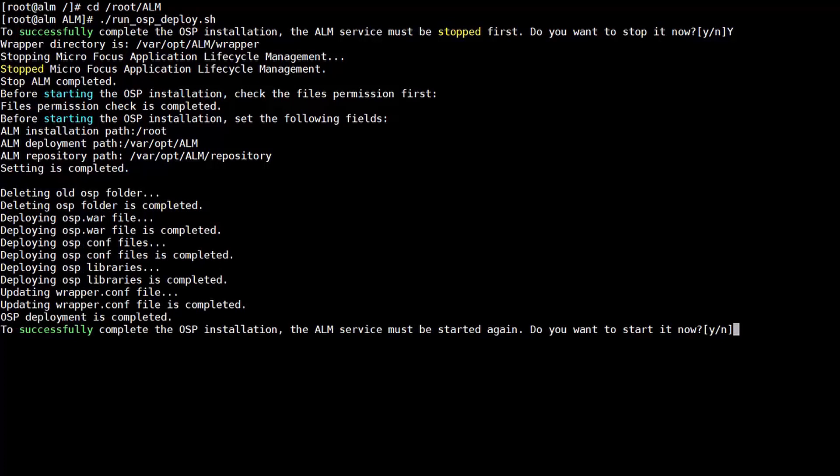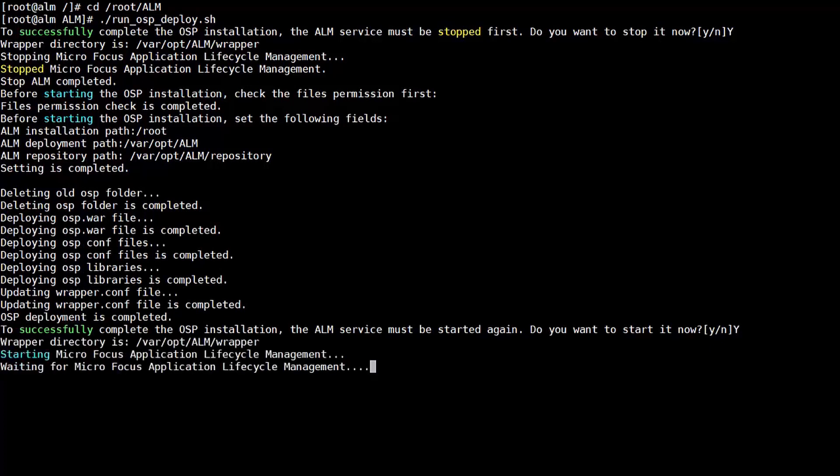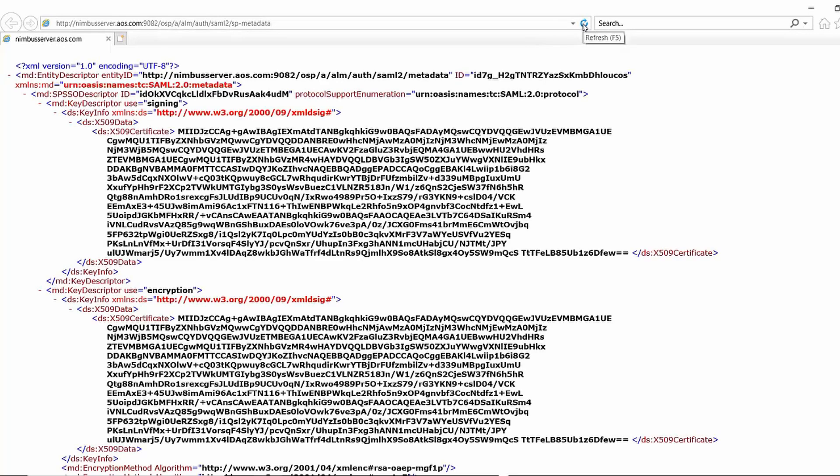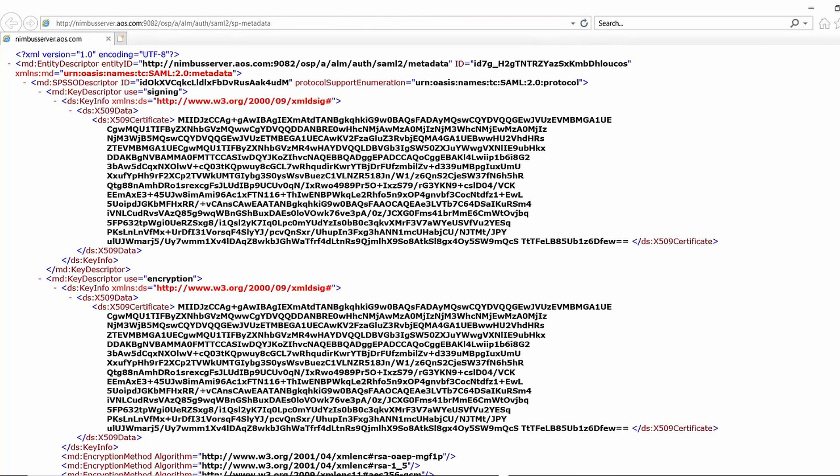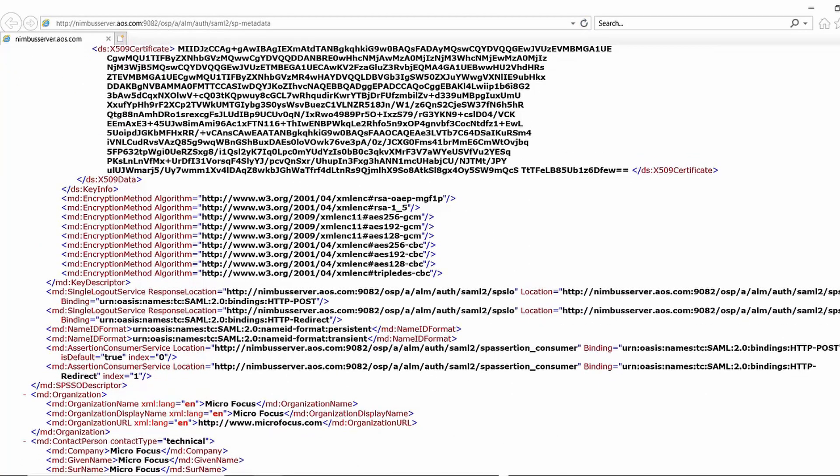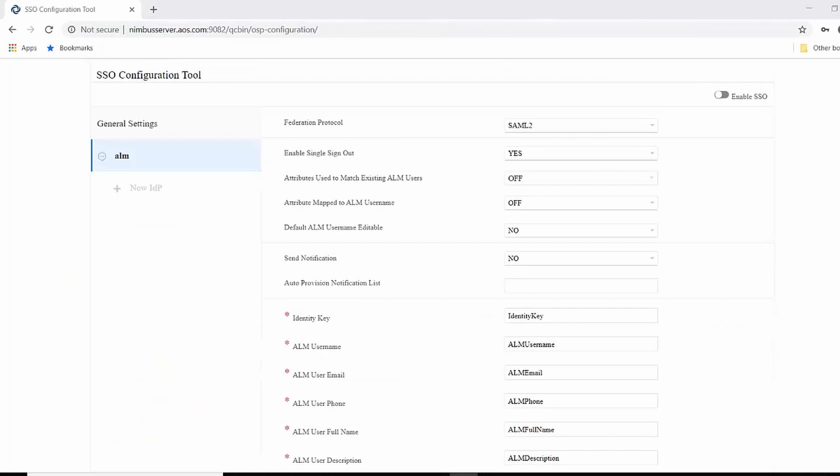If you make any changes to SSO component, you should redeploy the SSO components again. Step four, you register ALM as service provider in IDP by sharing the ALM service provider metadata with IDP.